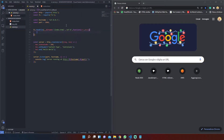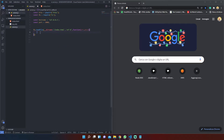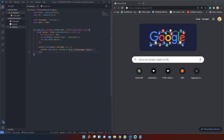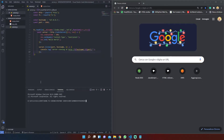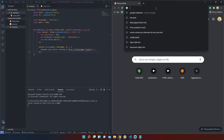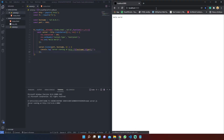That callback function accepts two arguments: the error we could encounter when reading the file, and the file's data. The __dirname variable is a Node built-in variable that returns a string containing the directory name of the current executing file.